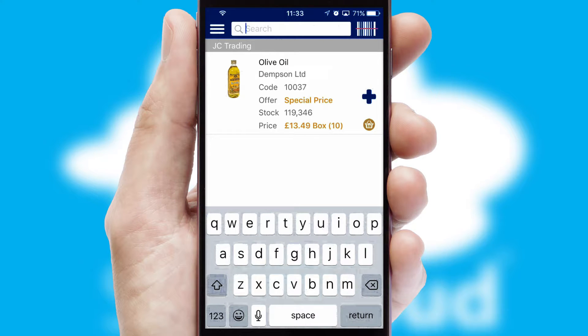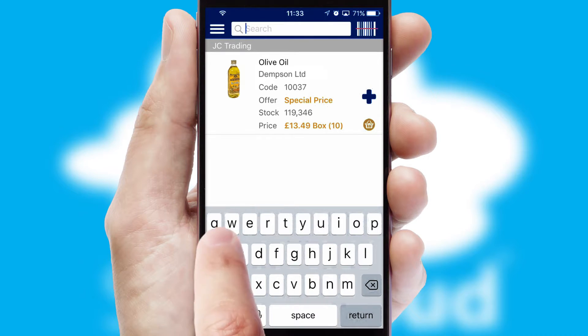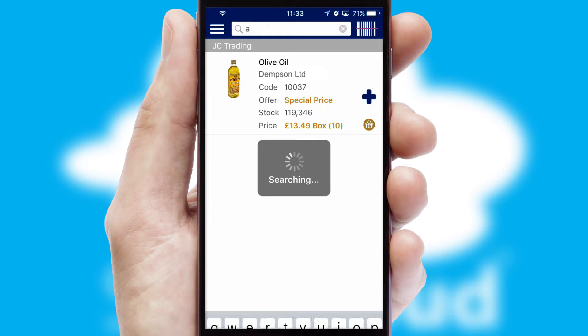You can also search for products by name, code or other key search words.